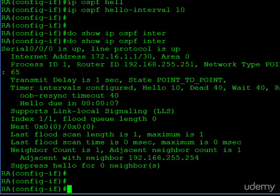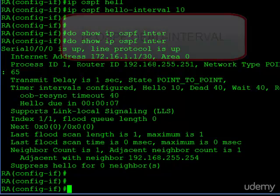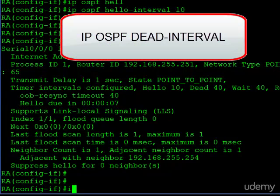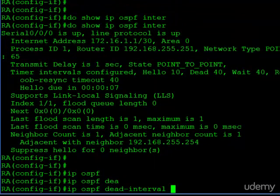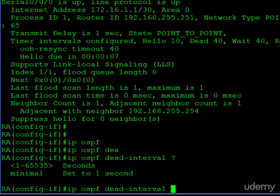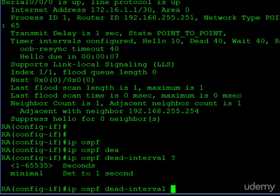Now if you wanted to change the dead interval and make it something different, you could set this by using this command, IP OSPF dead interval, and this is where you would set your value.